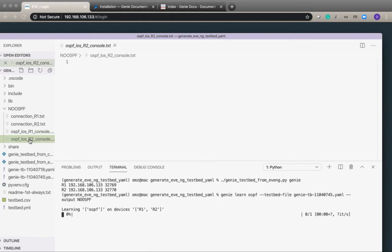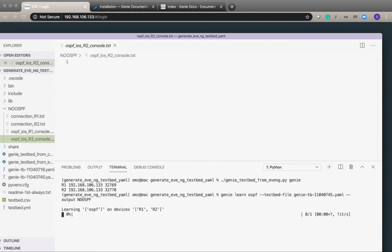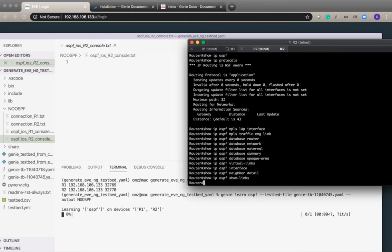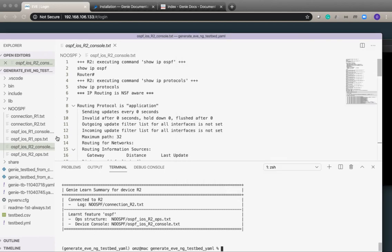If we look at the OSPF console file there is nothing here but shortly genie will populate these files with whatever information it gets back from the device. We can see on the console that it's executed all those commands.